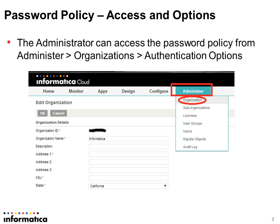To access Informatica's password policy, you will have to be logged on as an administrator first, then go to Administer and click on Organizations, and you will be able to access the authentication options under which the password policy options are available to you.